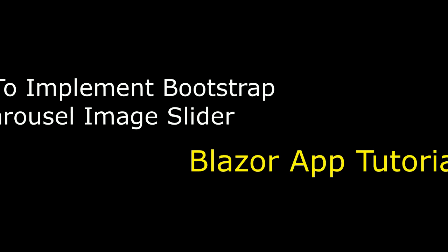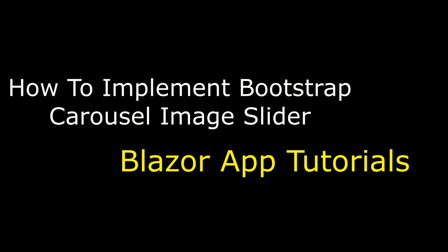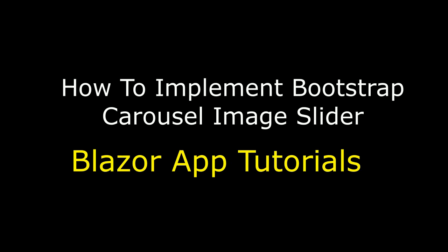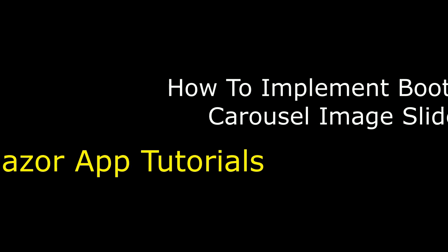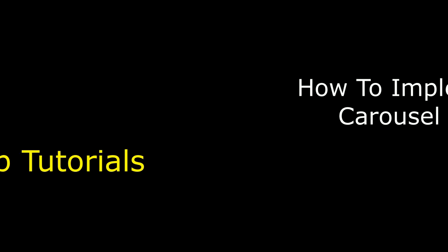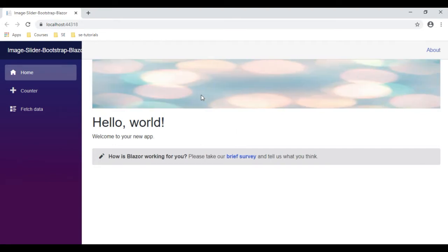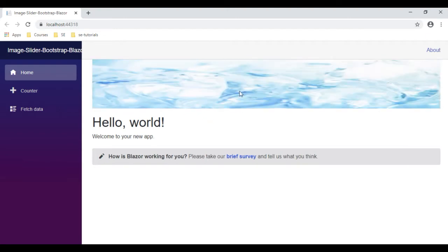Hello friends, welcome to my channel. This is Charan. In this video tutorial I will explain how to add a Bootstrap carousel image slider on a Blazor application. Here we got the final output — the Bootstrap carousel image slider is working. This is a second image and this is a third image.